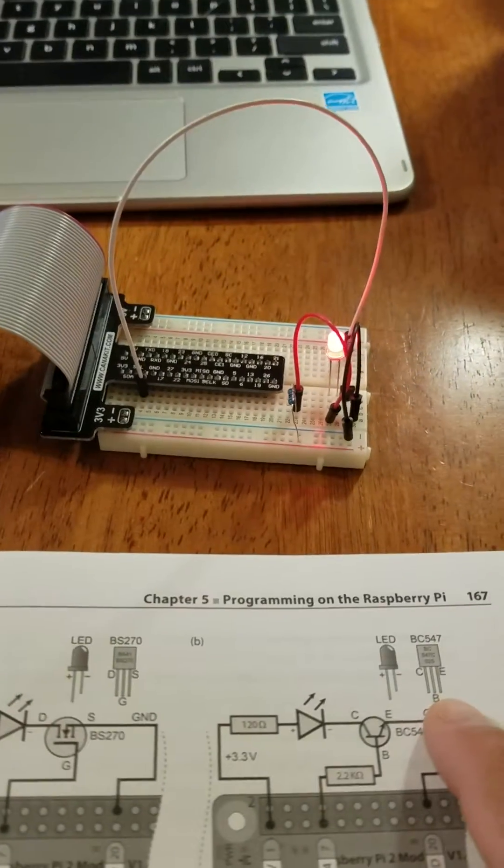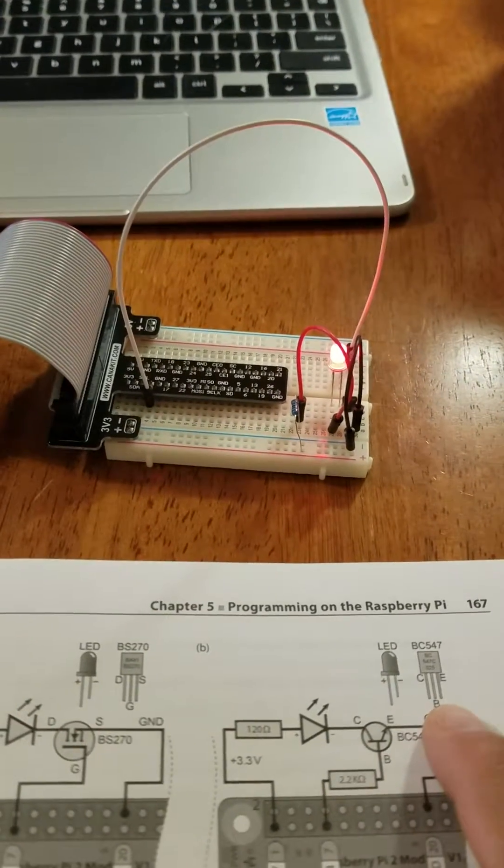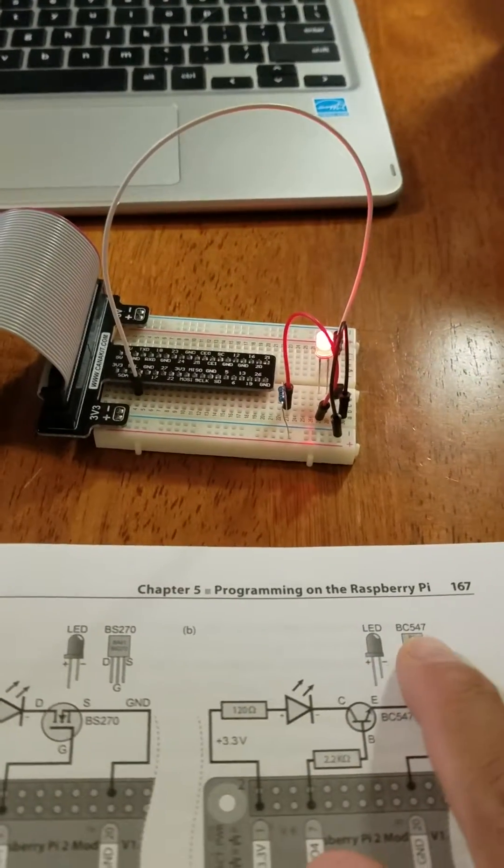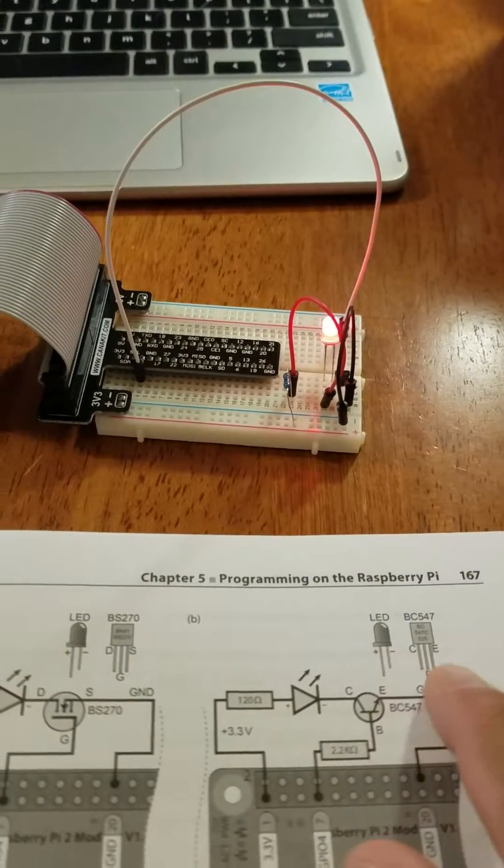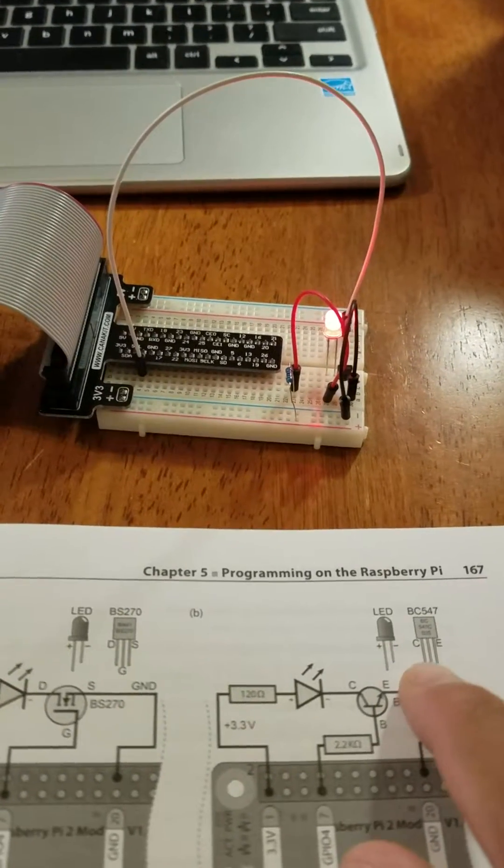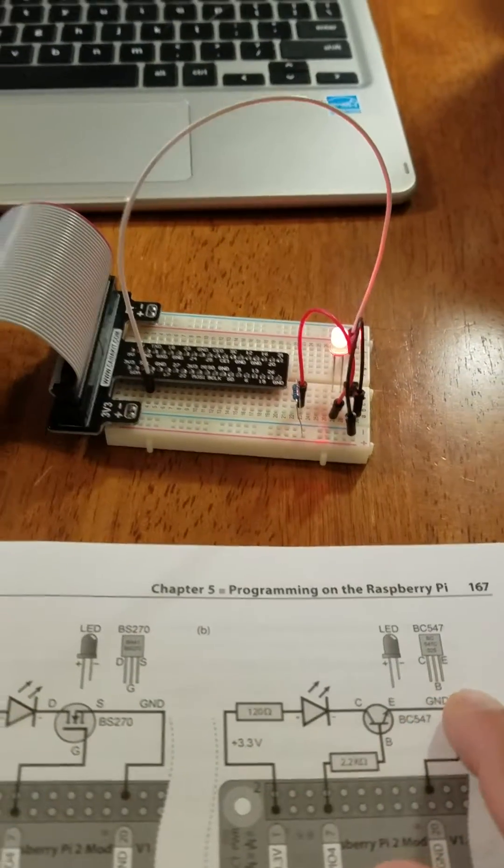I'm using a 2N3904 rather than this guy, so the pins are actually swapped. I have emitter, base, collector.